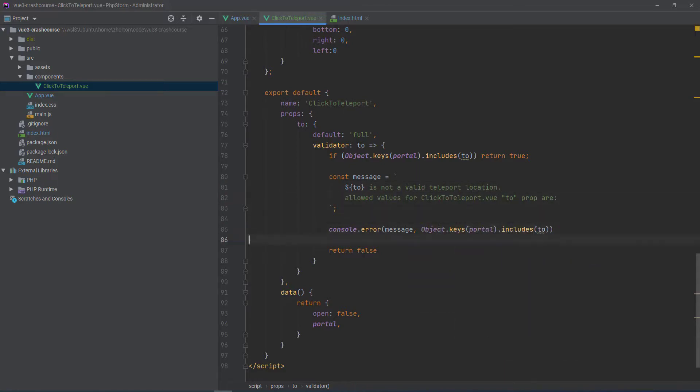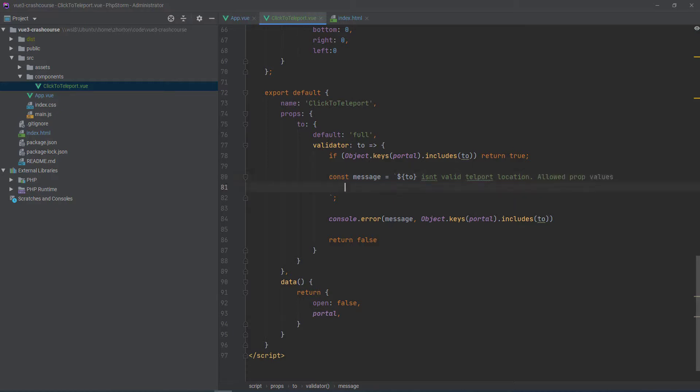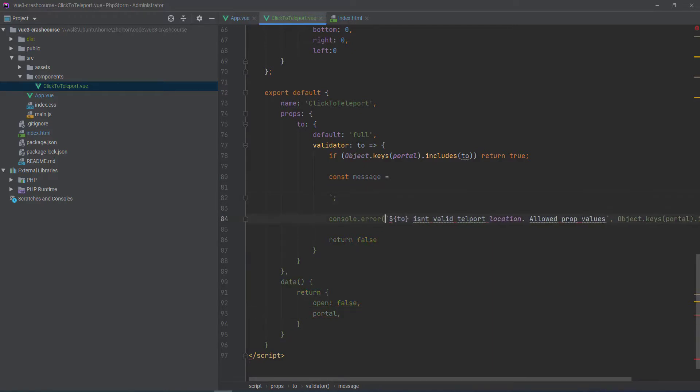Otherwise, we can just say console.error and then the object.keys. So anytime we add a new portal it'll automatically update our validation and our validation error message.